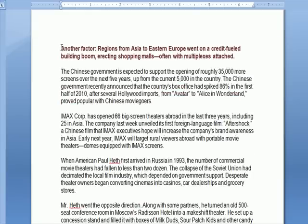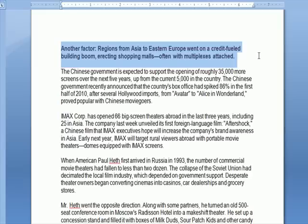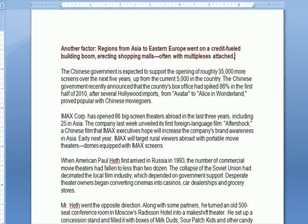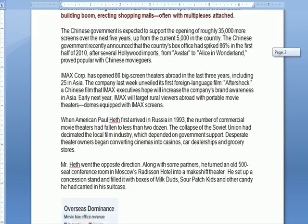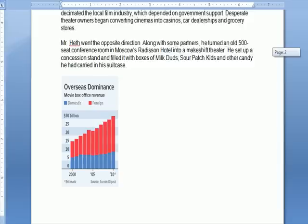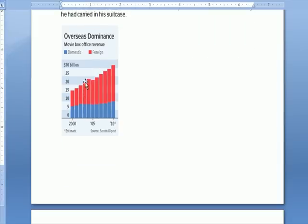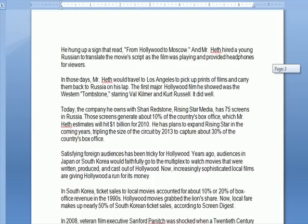We have increasing theater audiences elsewhere in the world, in places like Asia and Eastern Europe. There's a long discussion here about Russia. You can see in red the increased percentage of movie box office revenue from foreign films.